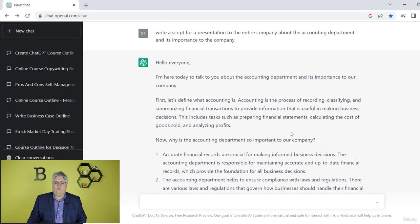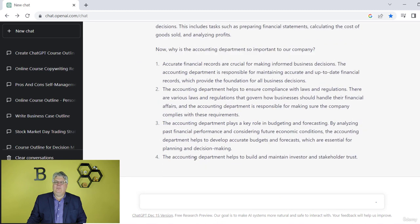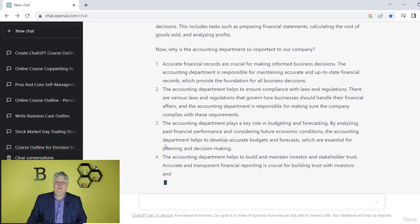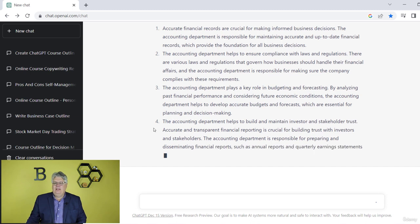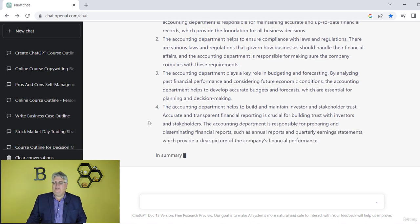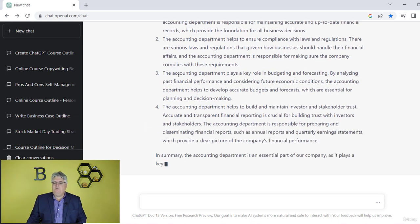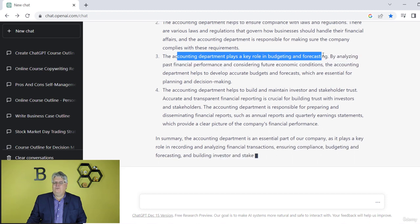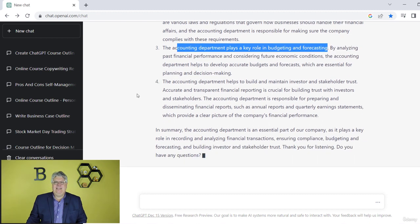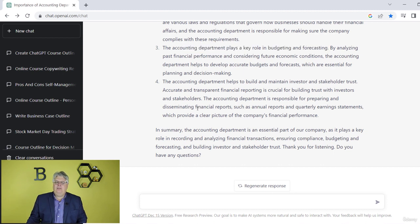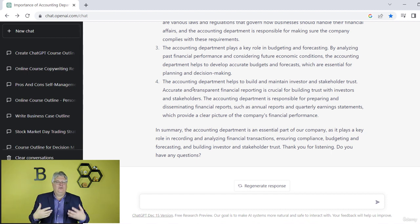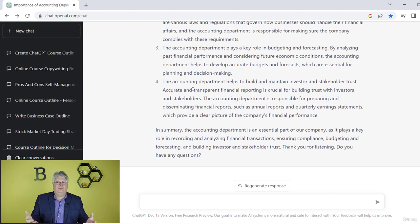Why is the accounting department important? It'll talk about the different importance of the accounting department — general things that are universal to accounting departments. Now maybe your accounting department doesn't do certain things. Maybe it doesn't have a role of budget and forecasting — maybe that's more of a finance department. You can just take that stuff out and then build on this as an outline, adding in things like who are the team members, or who you would contact if you need help from the accounting department in a company-wide speech.